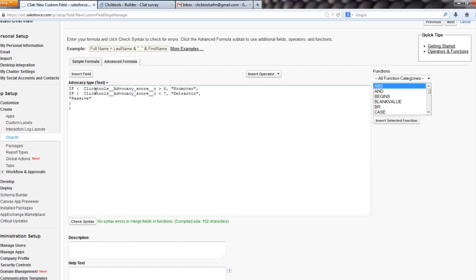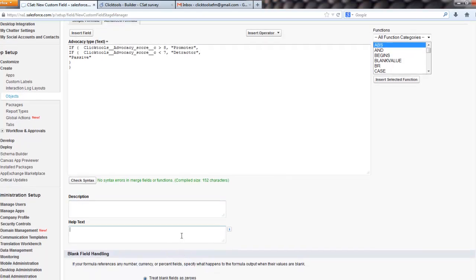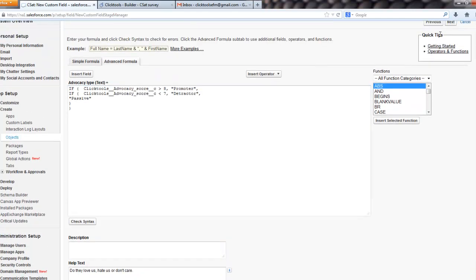So basically, if they score more than eight, we'll call them a promoter. Less than seven, detractor, otherwise passive. So do they love us, hate us, or don't care? Okay, next.